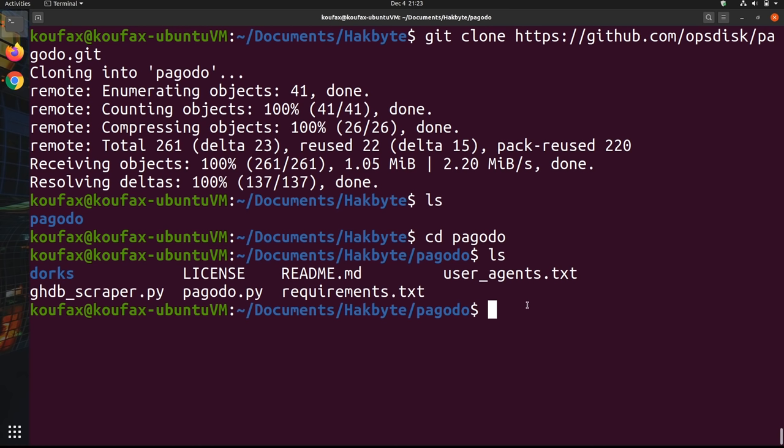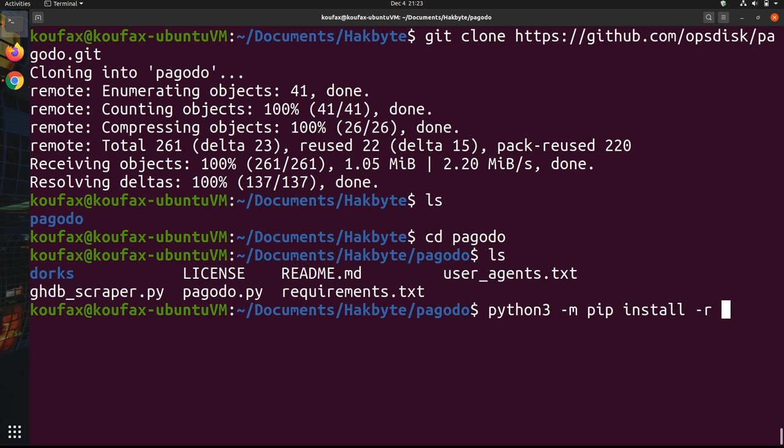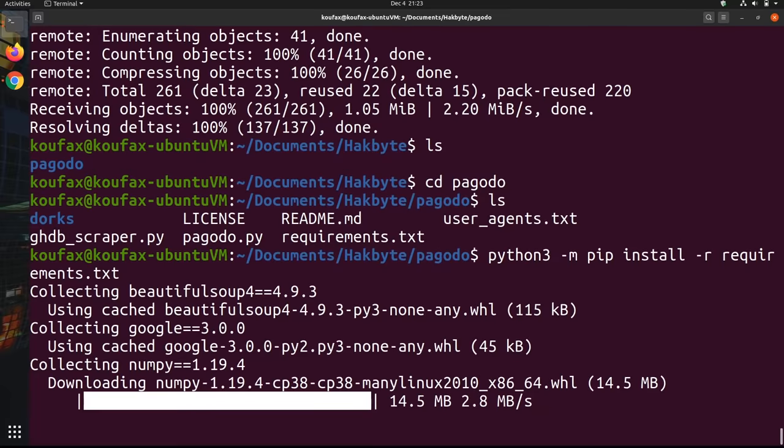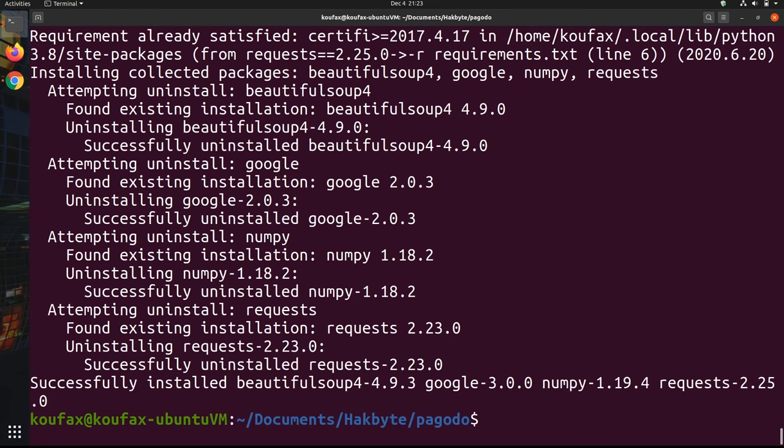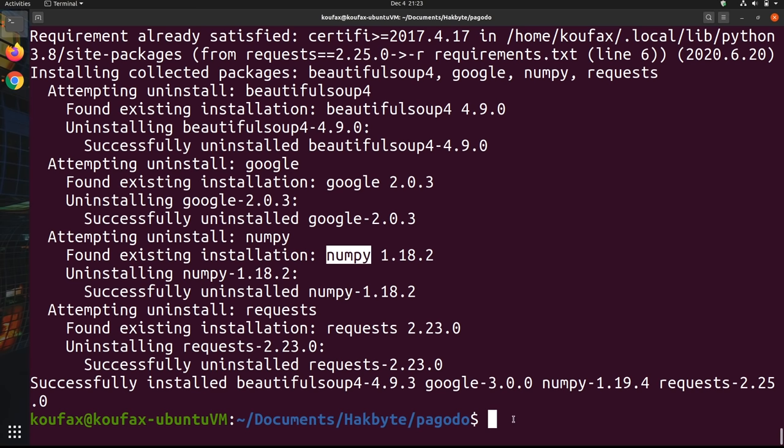And so we have this ghdbscraper.py program, which I'm going to talk about a little bit later. We have this main program for pagodo.py, which is actually going to search the Google dorks. But before we can actually use these, we have to install everything in the requirements.txt file. If you've ever used a Python program from GitHub before, you're probably familiar with how to install the requirements.txt. All you have to do is python3 -m pip install -r requirements.txt. And it's just going to take a couple seconds.